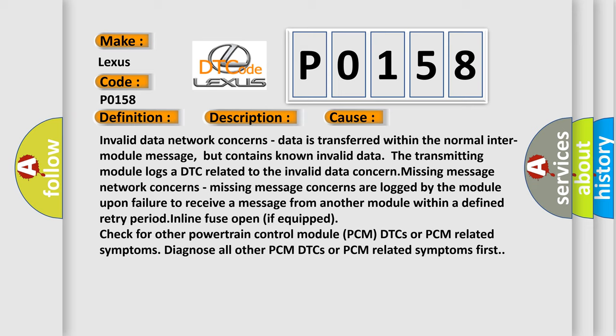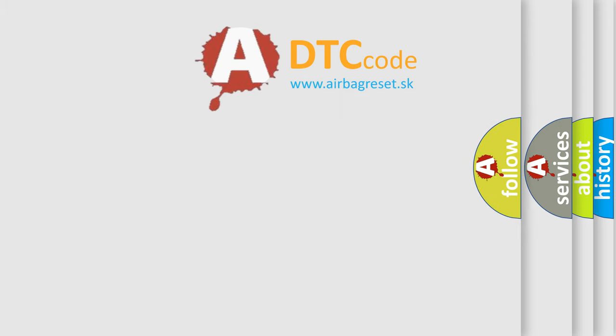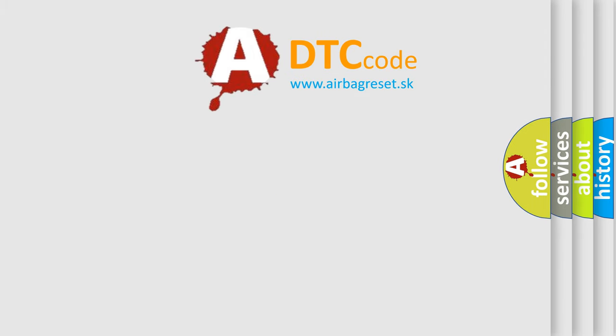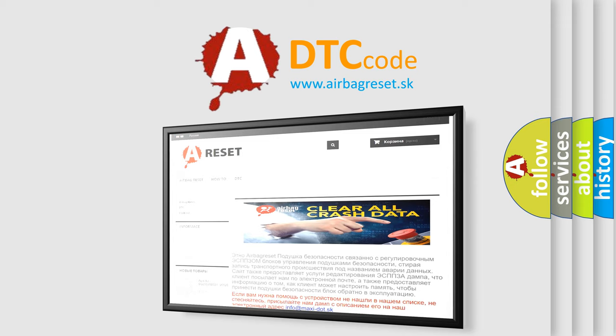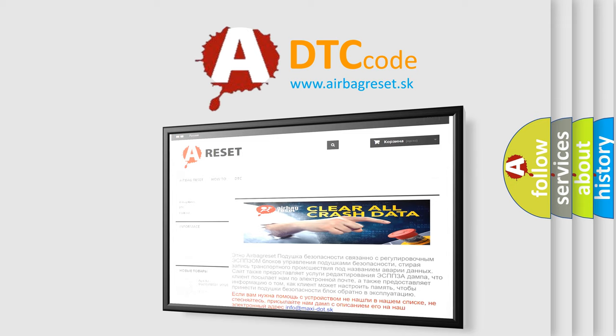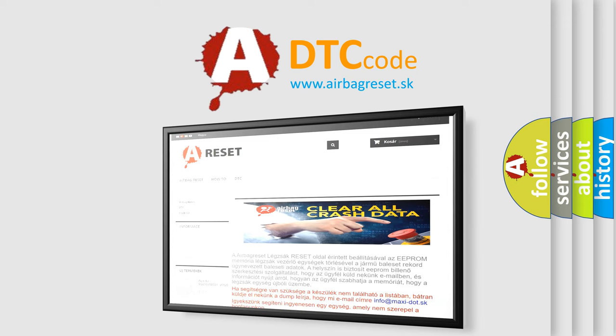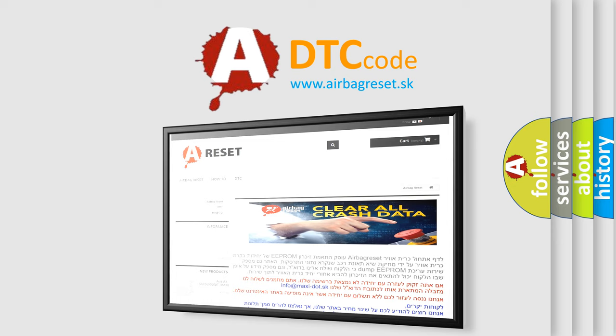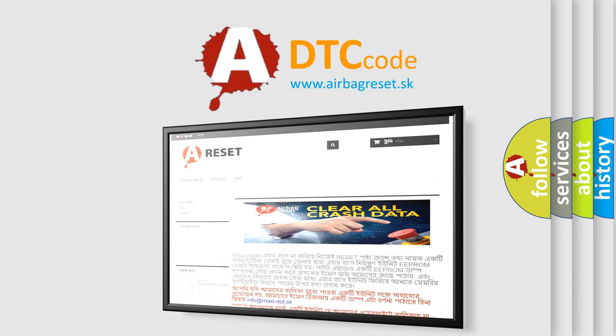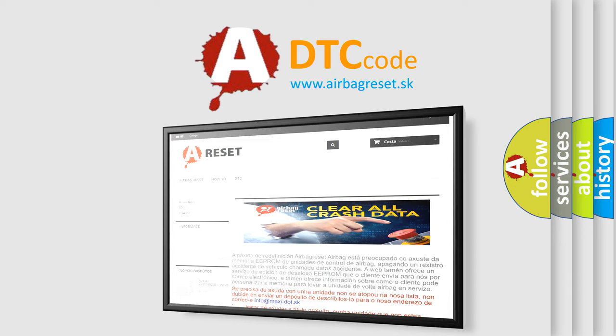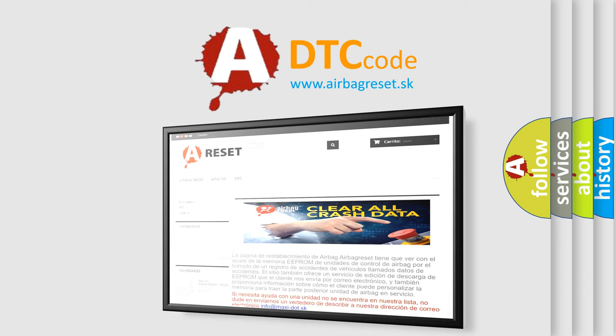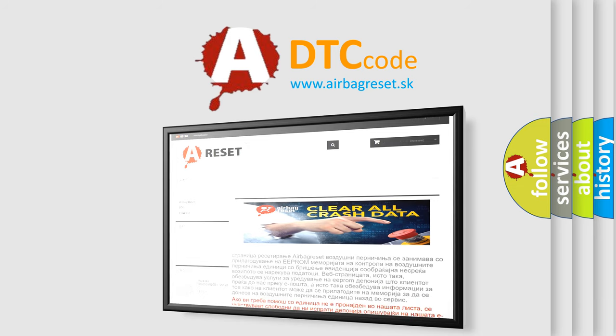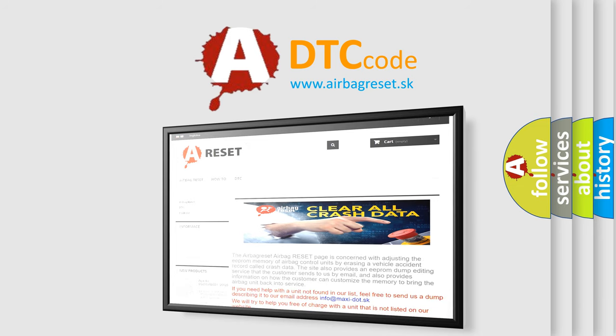The airbag reset website aims to provide information in 52 languages. Thank you for your attention and stay tuned for the next video.